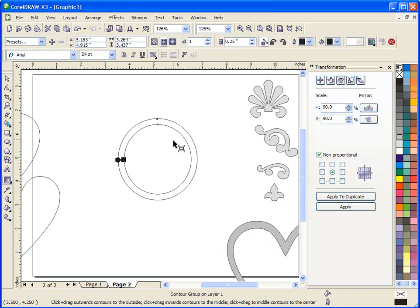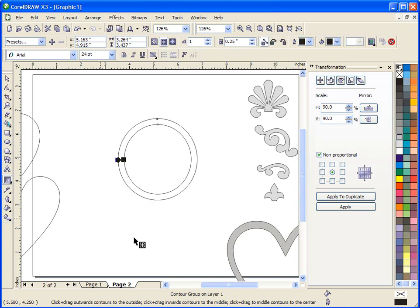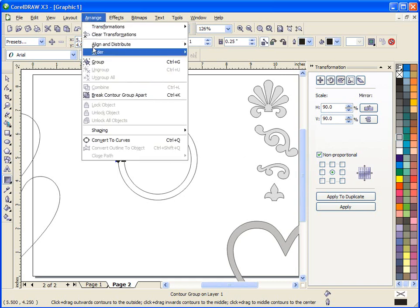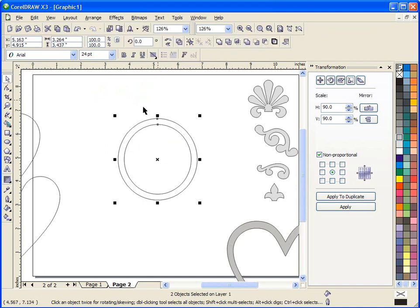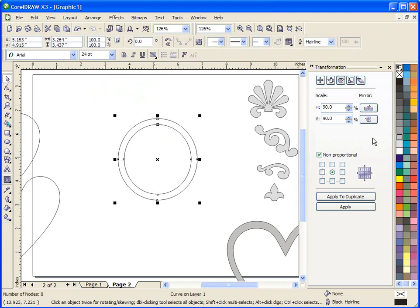So at this point I have a circle that has a quarter of an inch contour. And again it's still one object and we have to break this apart to make it work. So I've done my circle, arrange, break contour group apart. Now with that selected I have my front minus back, I can do that.